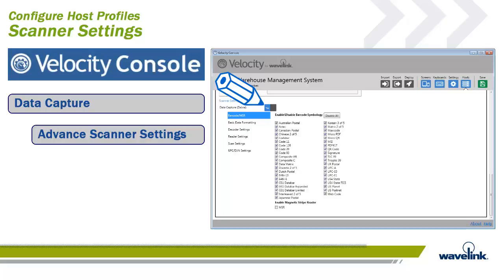The data capture area has advanced scanner settings. This enables the ability for the smart device to scan barcodes. Once set to Yes, the barcode/MSR, basic data formatting, decoder settings, reader settings, scan settings, and UPC/EAN settings tabs appear. These advanced settings allow you to configure the scanner for each host profile. Please refer to the smart device manual to understand what these settings mean for each device.